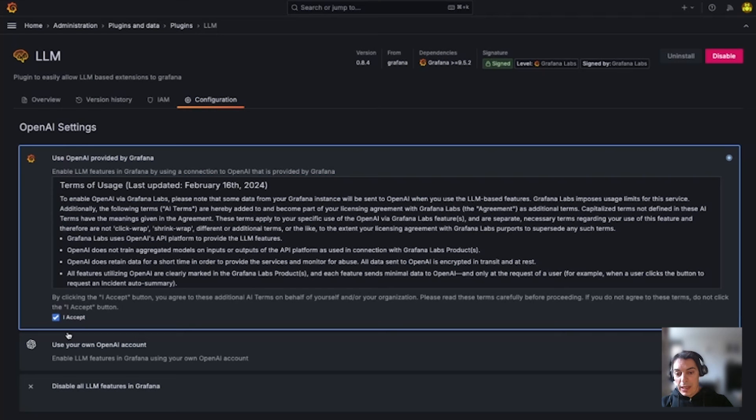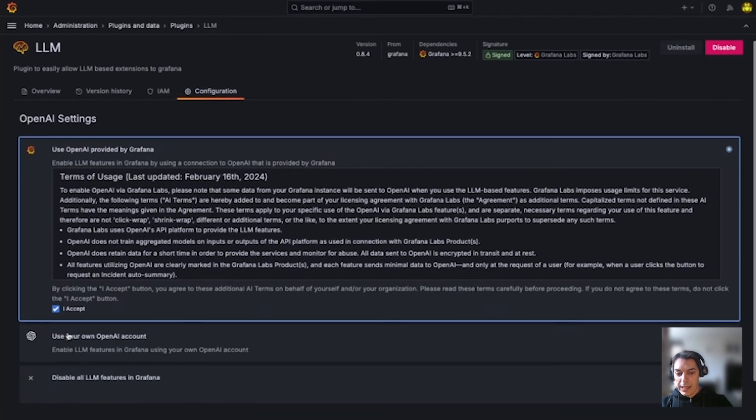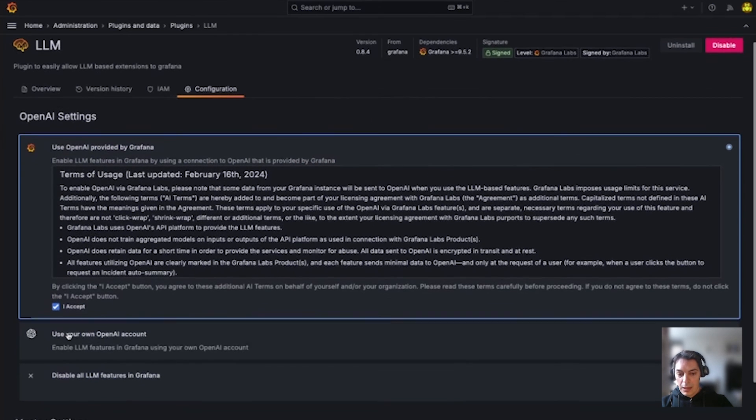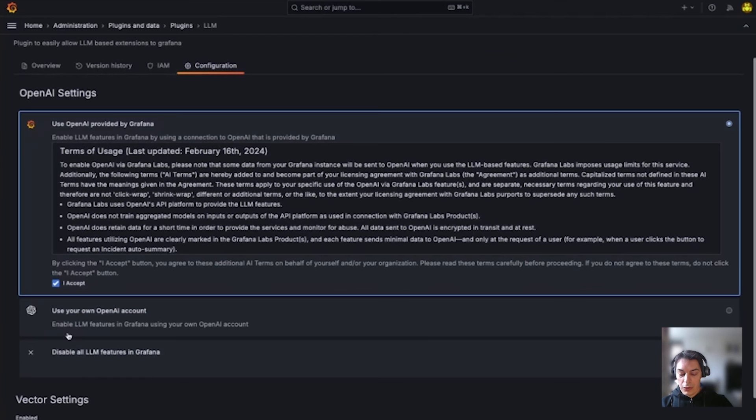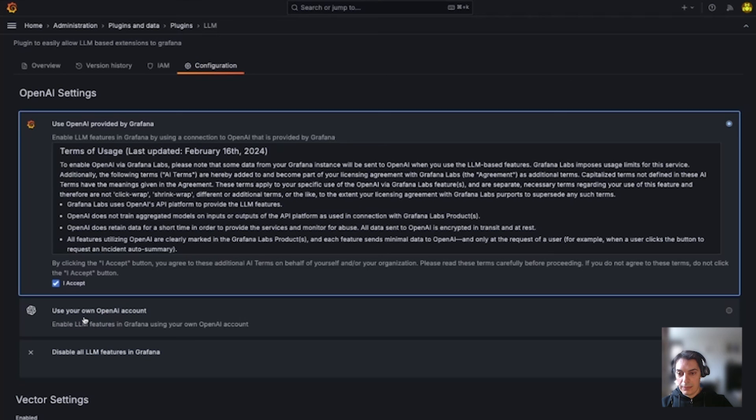The Gen AI features are disabled by default. To enable them, you can use a connection to OpenAI that is provided by Grafana or through your personal OpenAI account here.